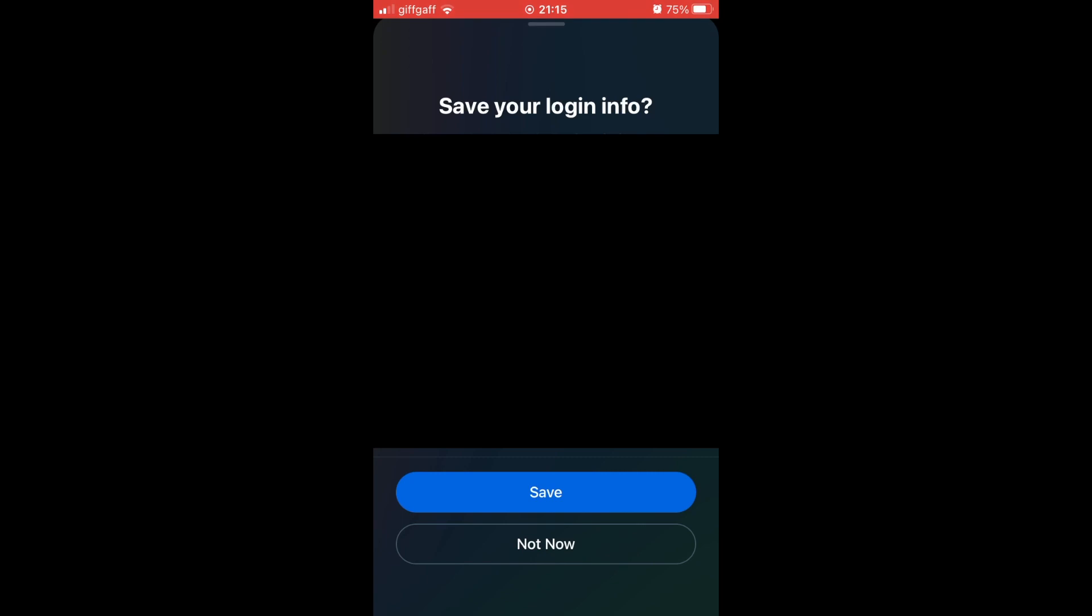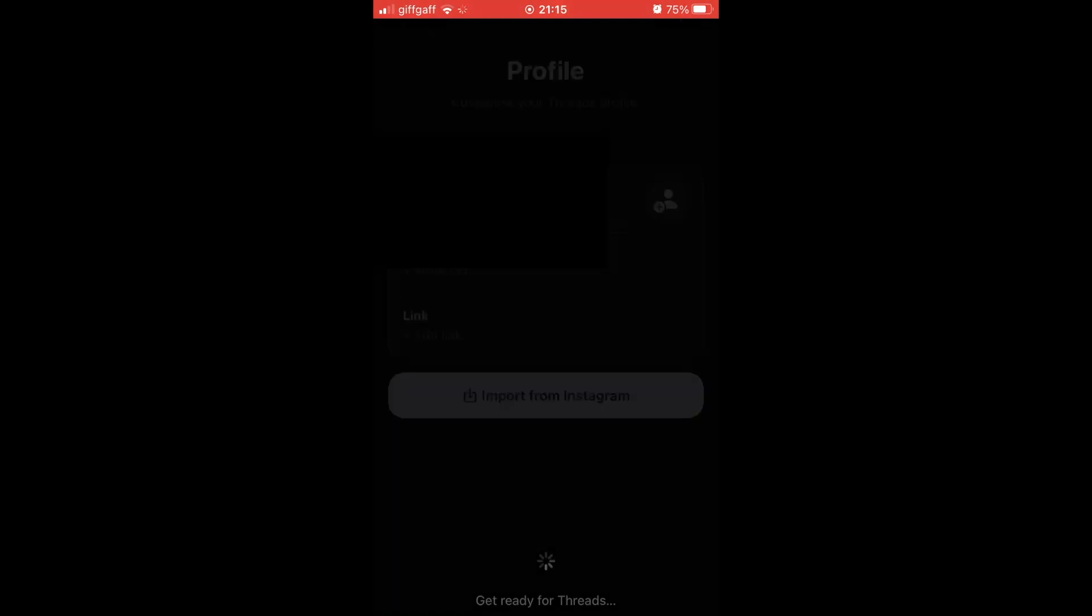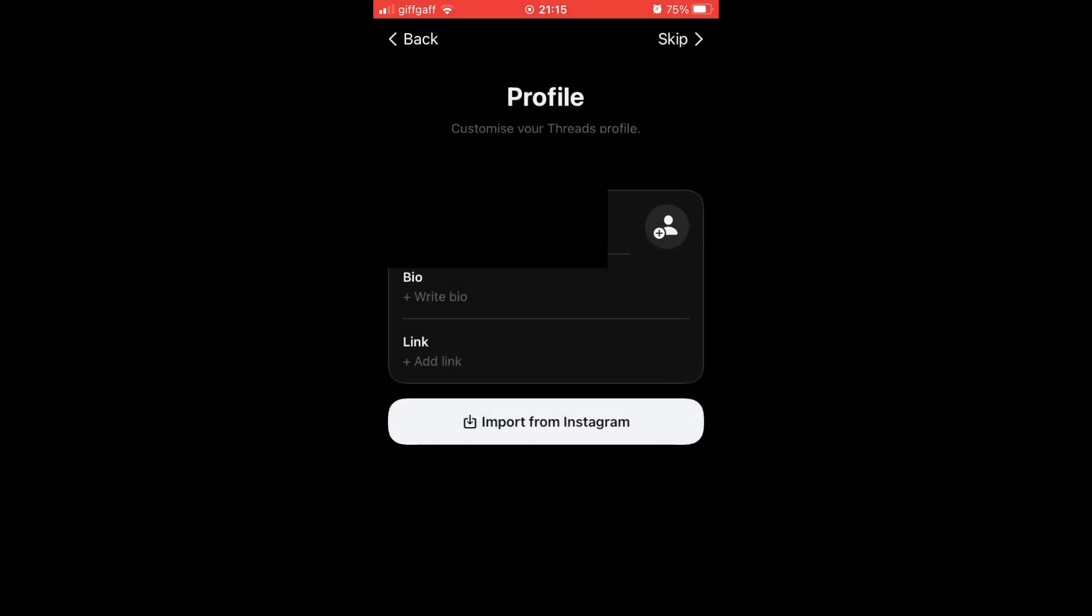Then you can either save or not save the info. Then you'll want to click on the profile section, either skip or import from Instagram, or you can type in new details on this profile section. For now, I'm just going to click skip because you can do it later.